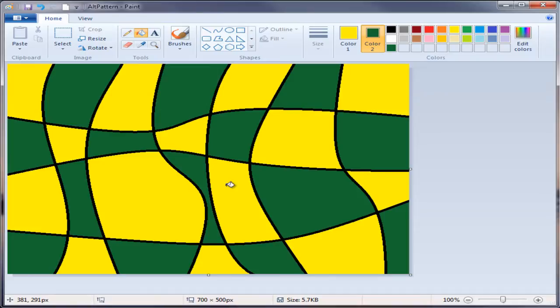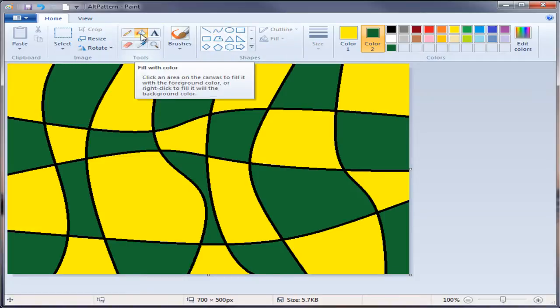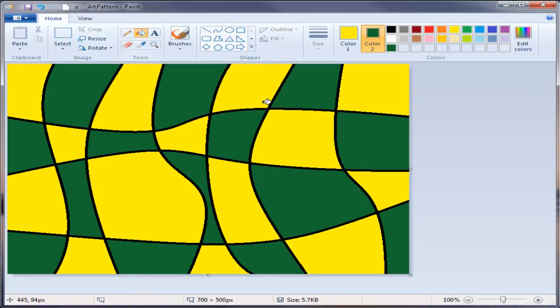But what I wanted you to learn is basically how to use the curved line tool and the paint bucket tool to create an alternating pattern. Thank you and I hope you've enjoyed this video.